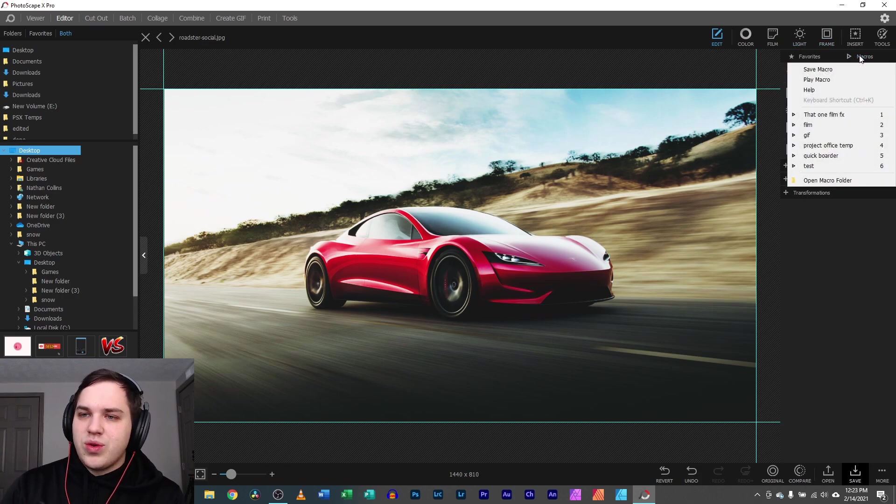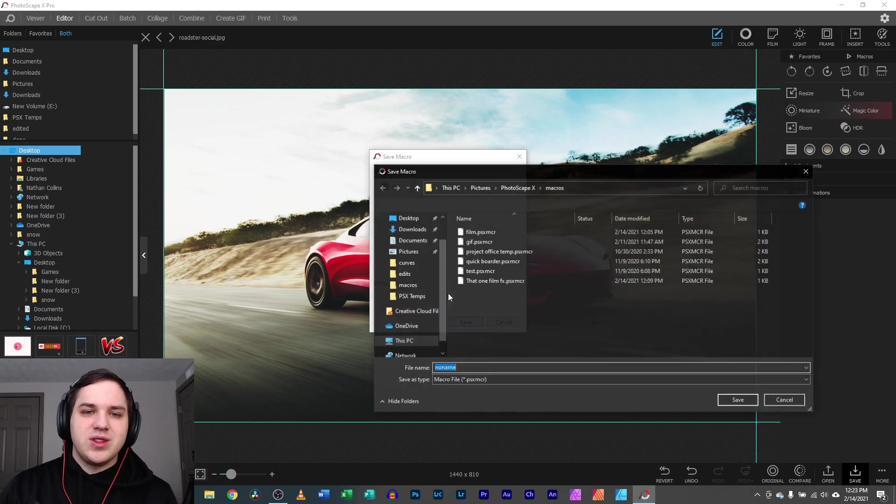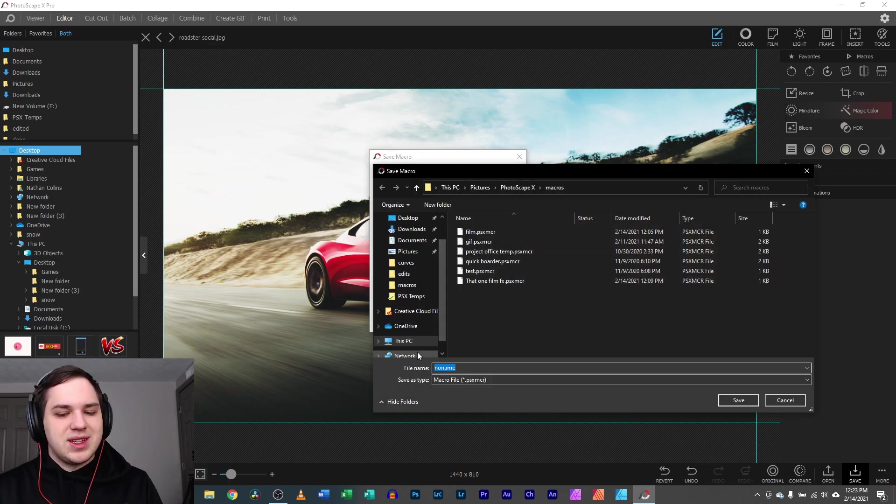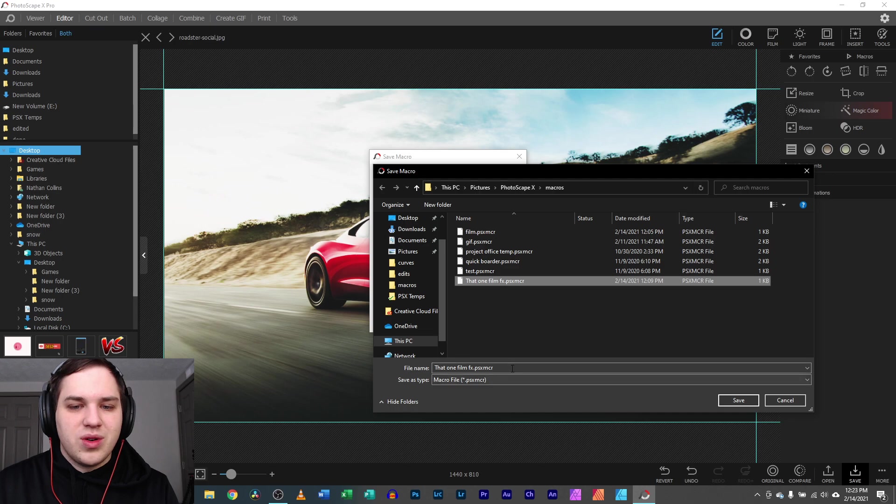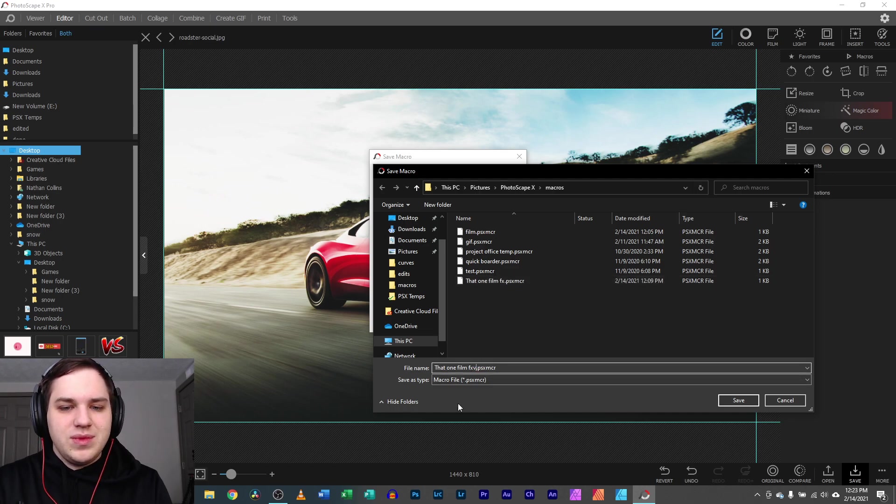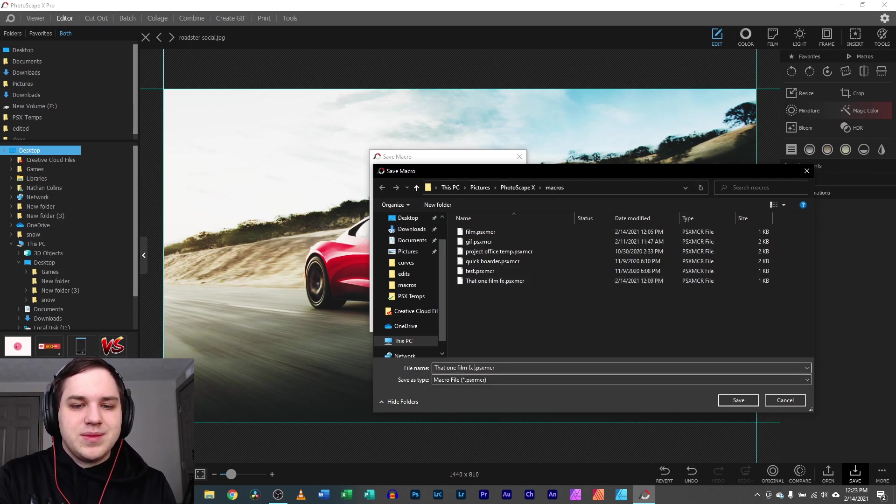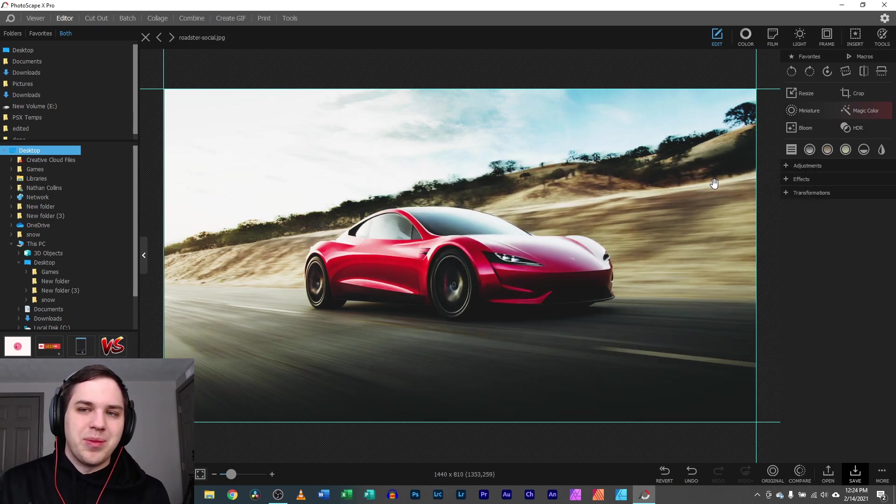Then you can go over here to Micros. You can hit save, and it's going to save that one film effect. You can save it as the name. It's like I'm going to change it to that one film effect, the one that you can never remember.